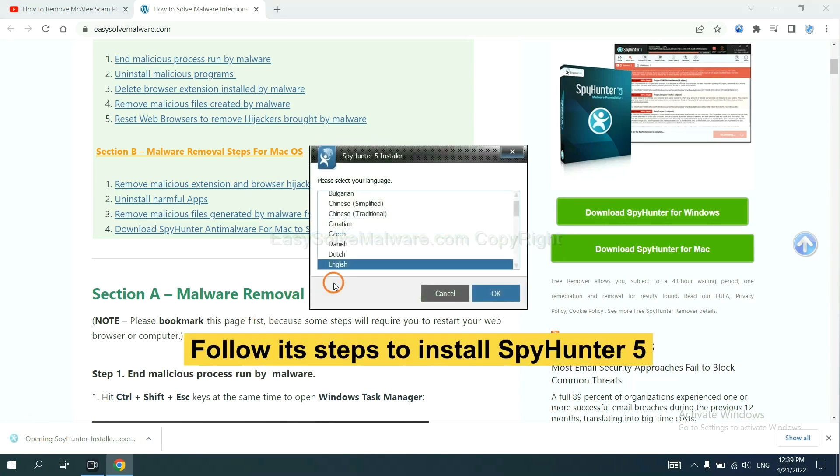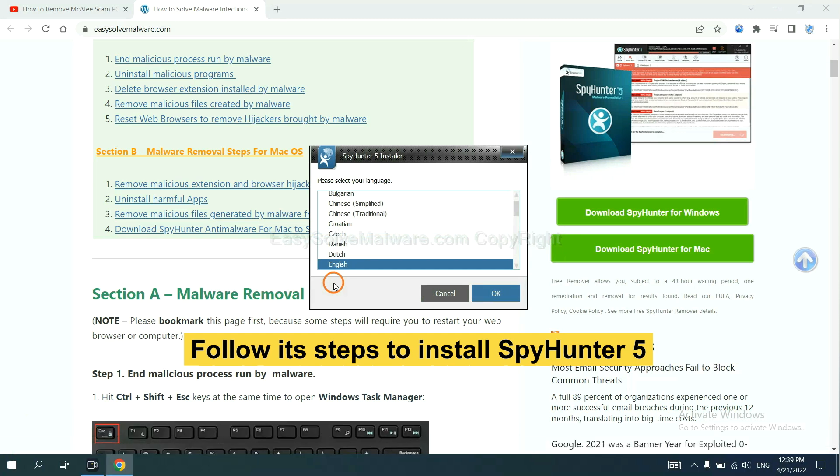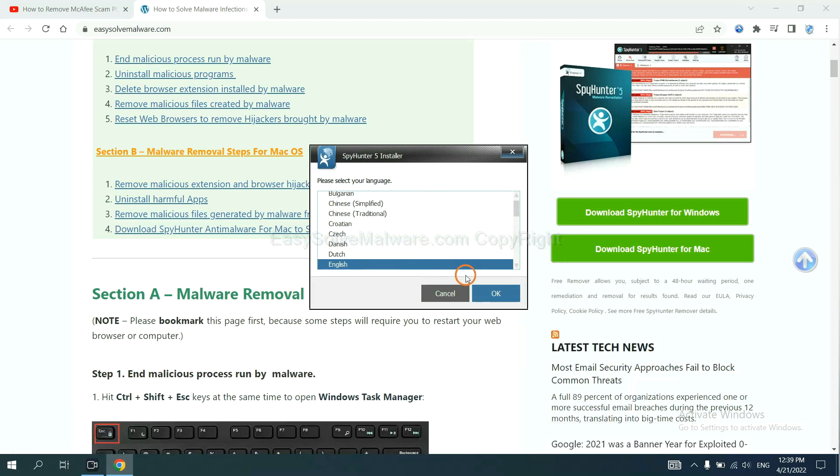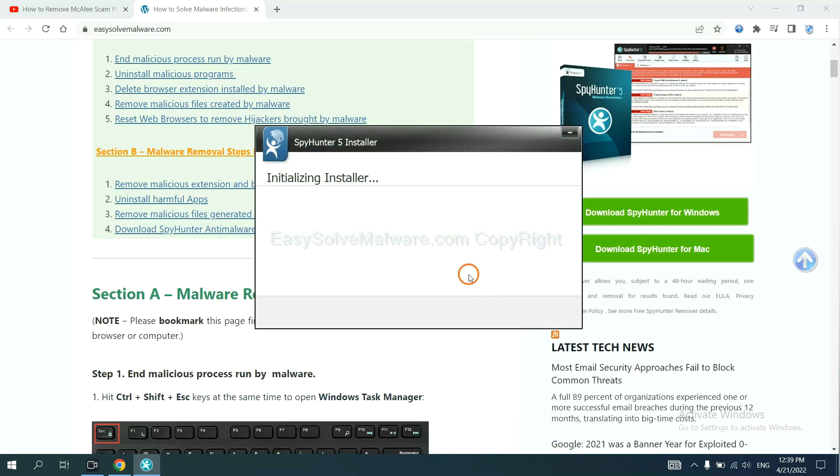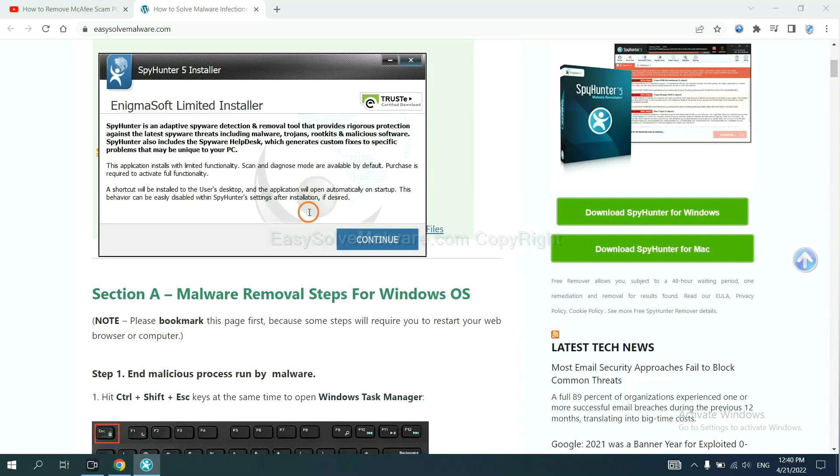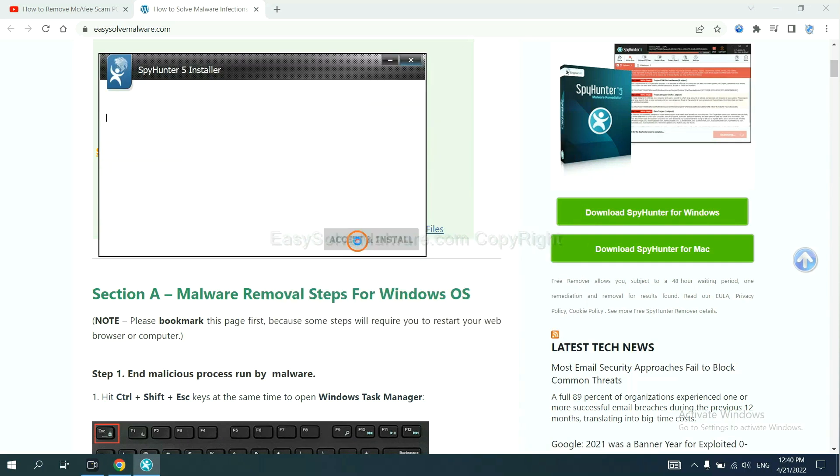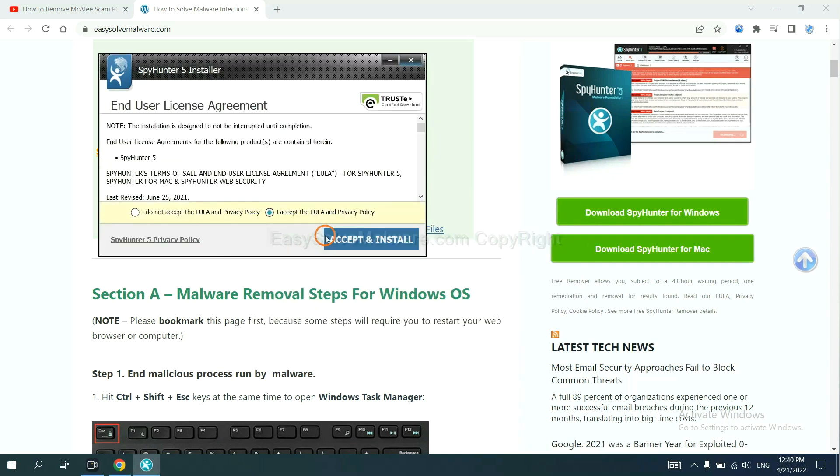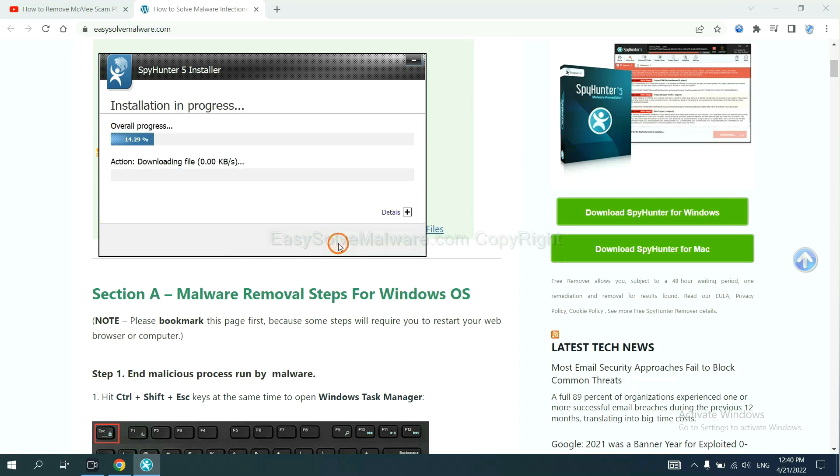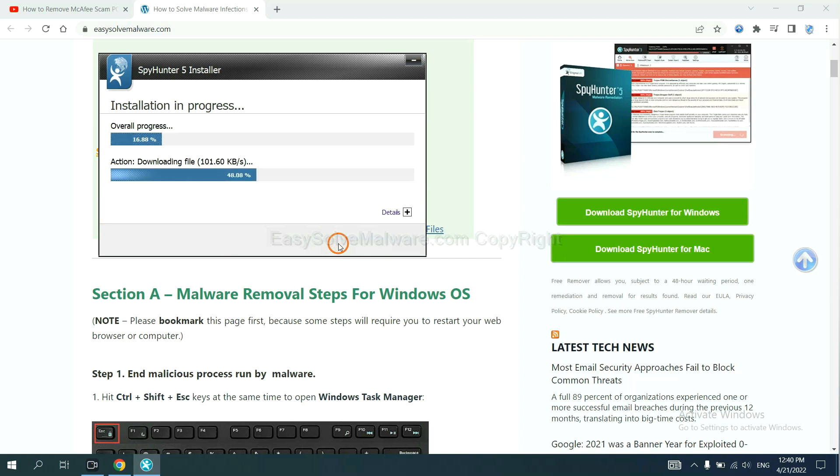Now you need to follow these steps to install SpyHunter 5. Select language, switch, and continue. Accept and install. Just wait about one or two minutes.